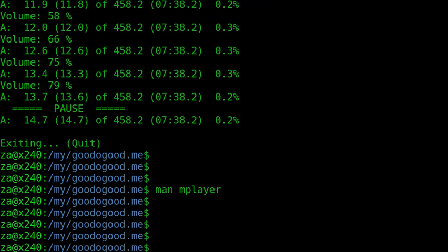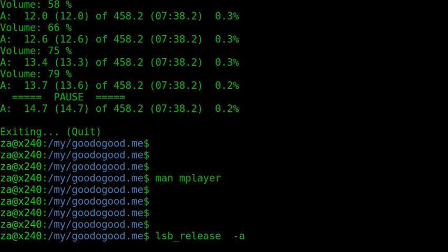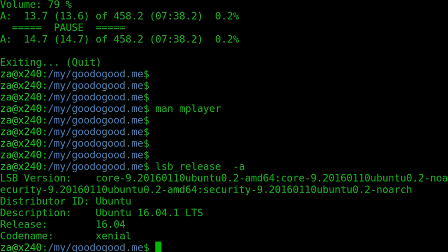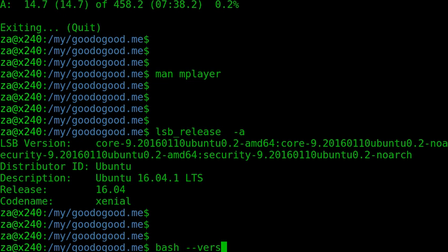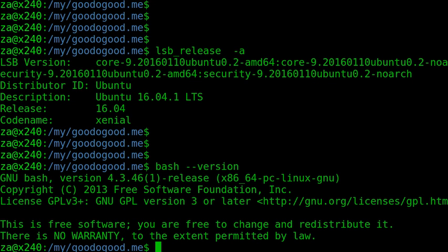And I'm using it on Ubuntu Linux distribution, Ubuntu 16 version. And the Bash version, the Bash is version 4.3.